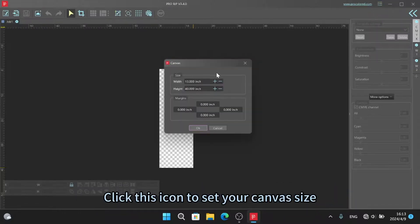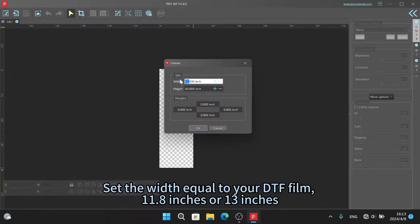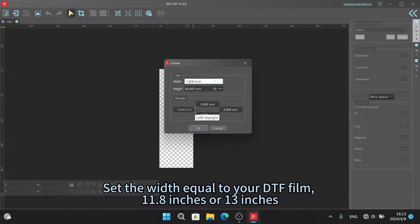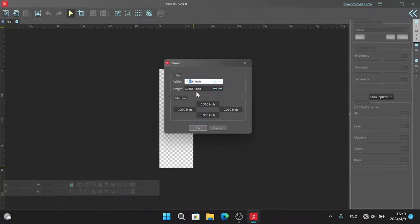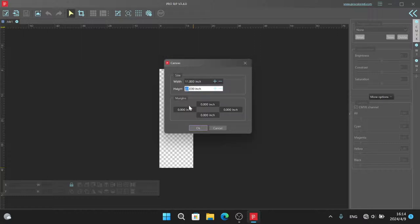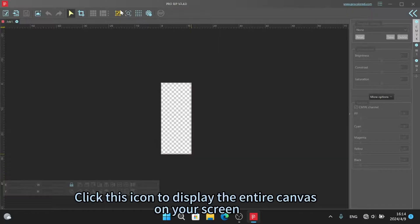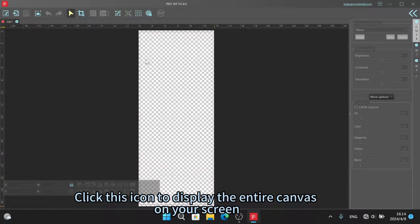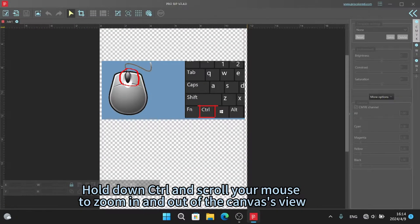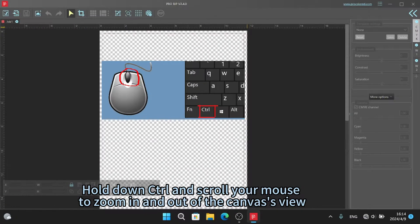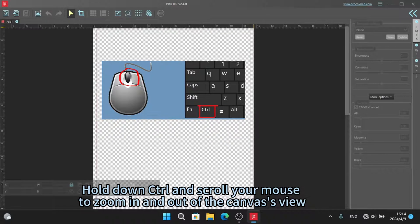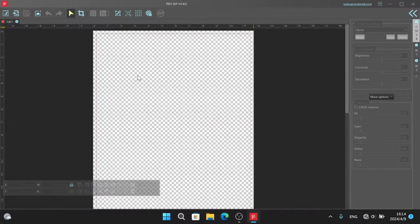Click this icon to set your canvas size. Set the width equal to your DTF film, 11.8 inches or 13 inches. Click this icon to display the entire canvas on your screen. Hold down CTRL and scroll your mouse to zoom in and out of the canvas view.